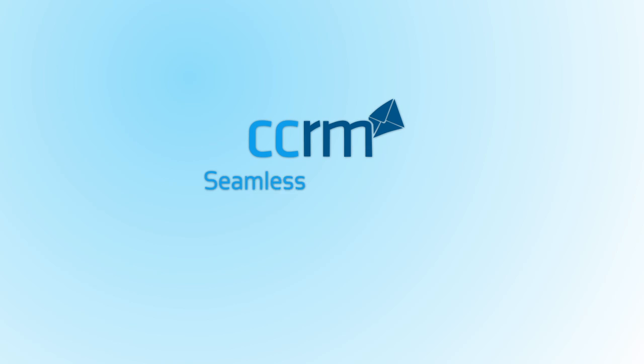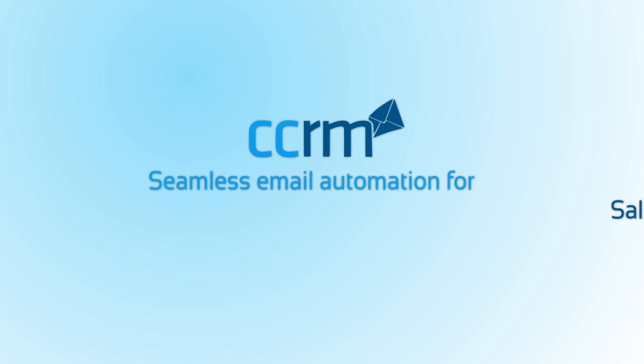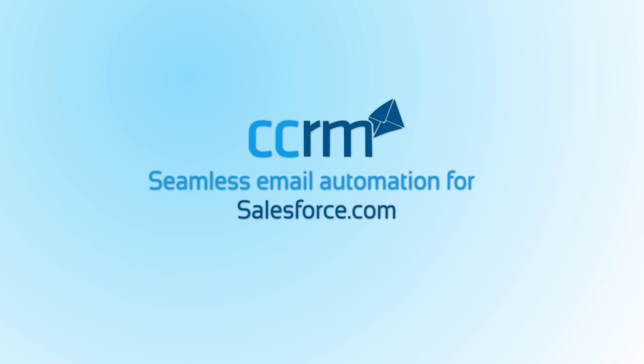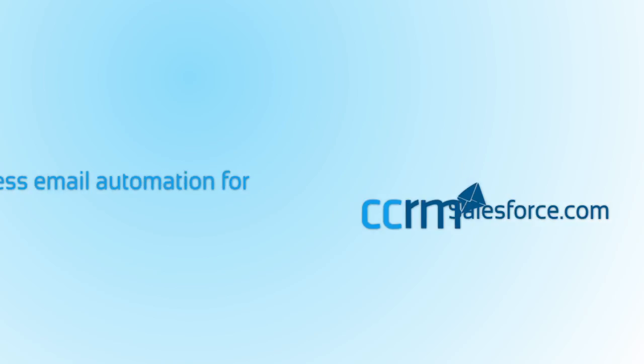Welcome to CCRM, a seamless way to capture all email communication between you and your customers in Salesforce.com.